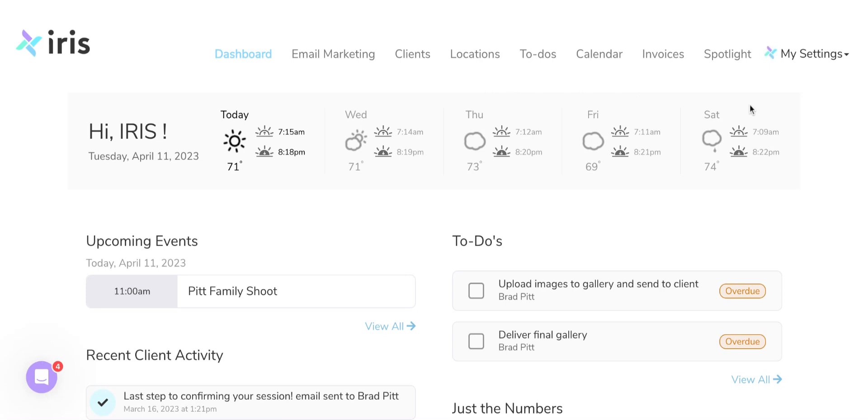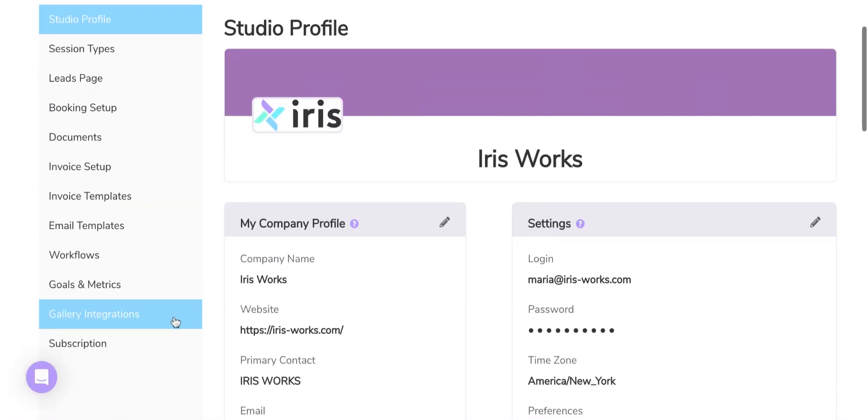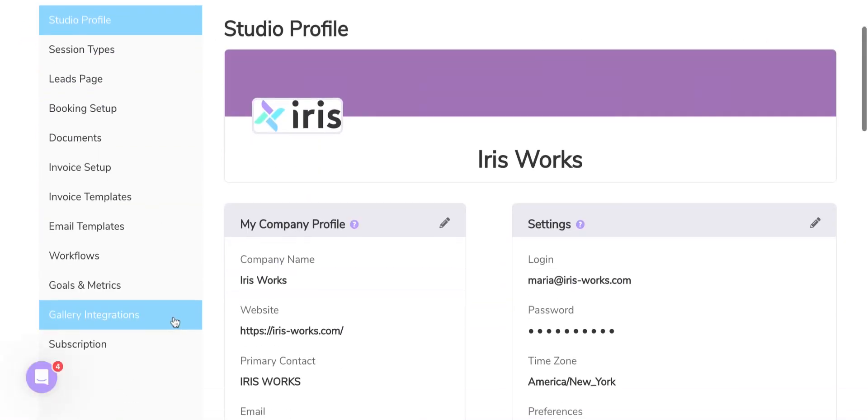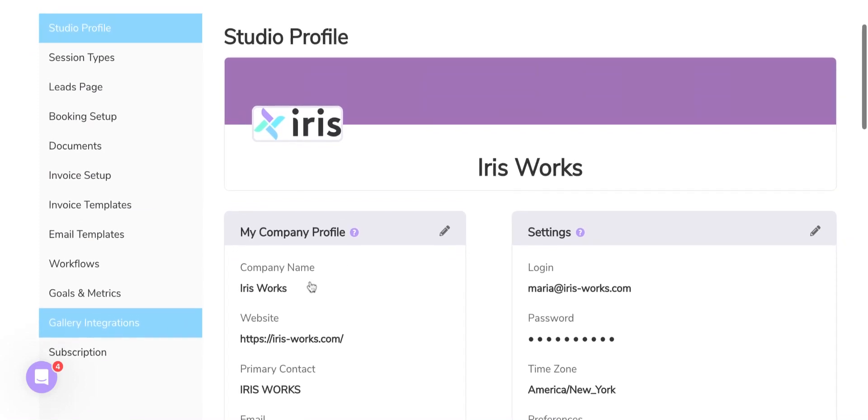To attach your PicTime account to your IRIS, you will go to My Settings, Settings. Down below, you will find Gallery Integrations. Go ahead and click on that.